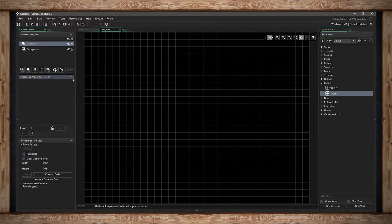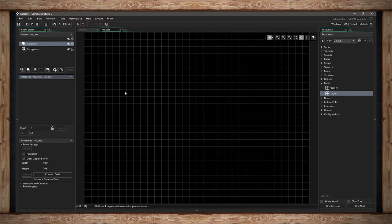When you open the room up, you're going to get three panels: a Layers panel, a Layer Property panel, and the Room Properties panel. In the middle, we actually have our room. We've got a grid turned on and a toolbar up here. We also now have a drop-down menu for Room.